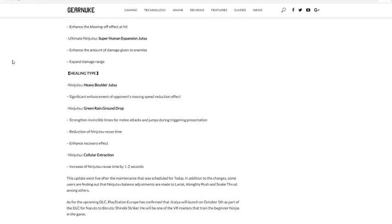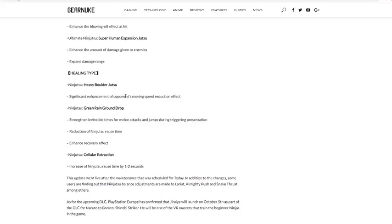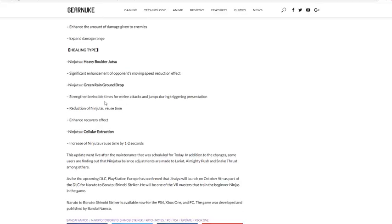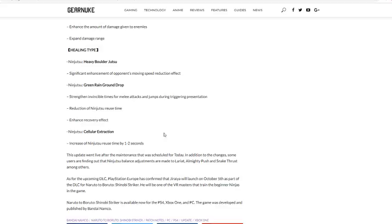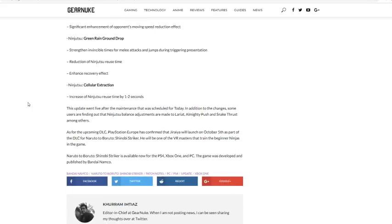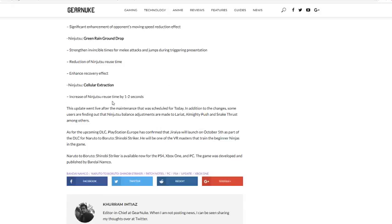Healing type, that's what we want. Significantly enhance enhancement of opponents moving speed. No one really uses jutsu though. Green Rain Ground Drop: strengthen invincibility, invincible times for melee attacks during triggering presentation. That's good. Reduce ninjutsu reuse time. So pretty much you can do it more often, enhanced recovery effect, you heal more. Cellular Extraction: increase of ninjutsu reuse by one or two seconds. Dang, that was already on a really high reuse time.